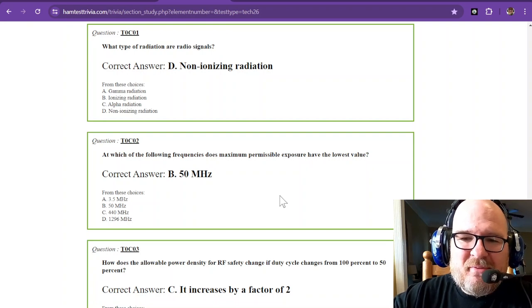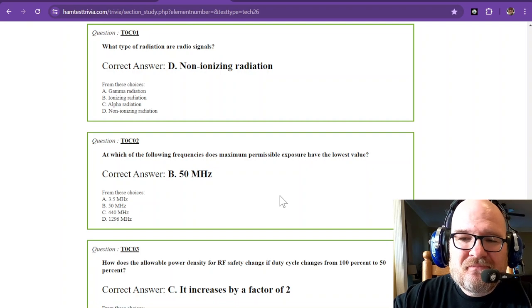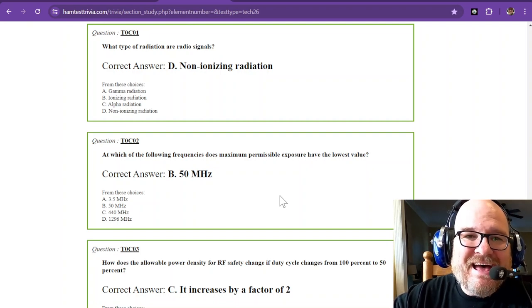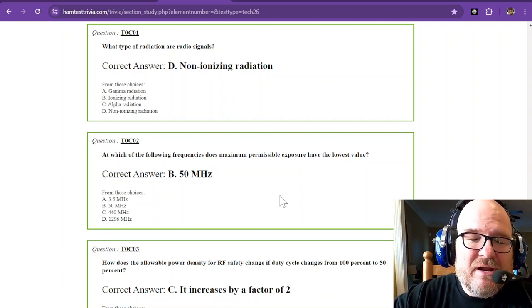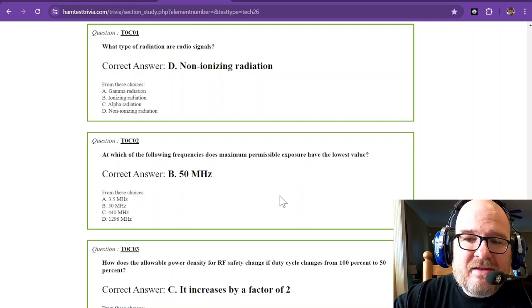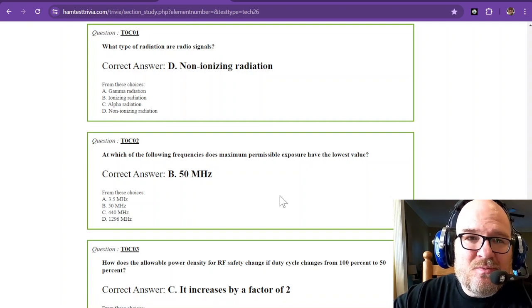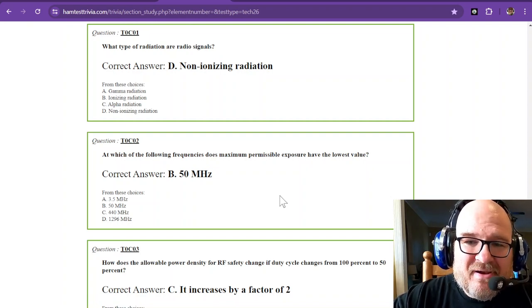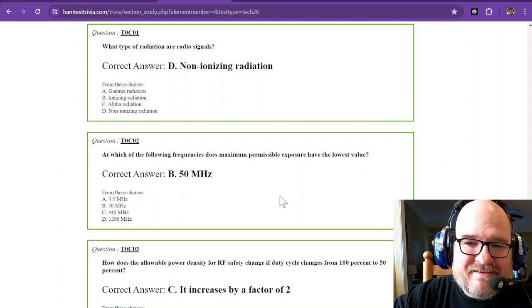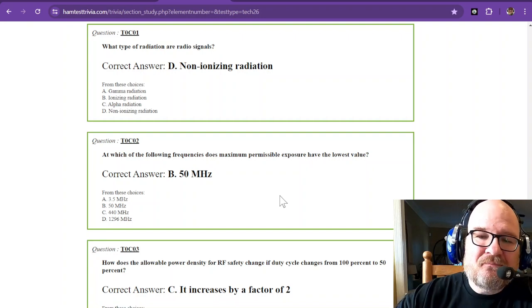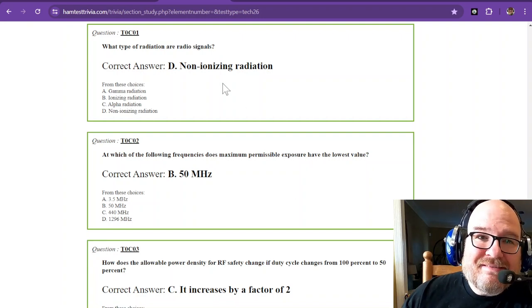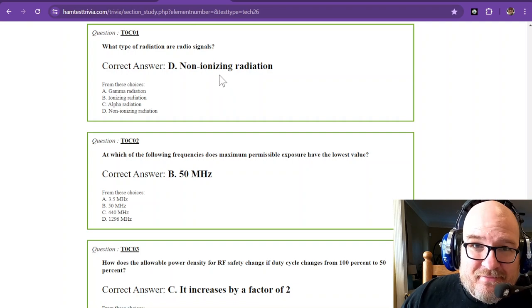What type of radiation are radio signals? They are non-ionizing radiation, meaning that it may sound like radiation, but it's non-ionizing. So keep that in mind. It's not radioactive.